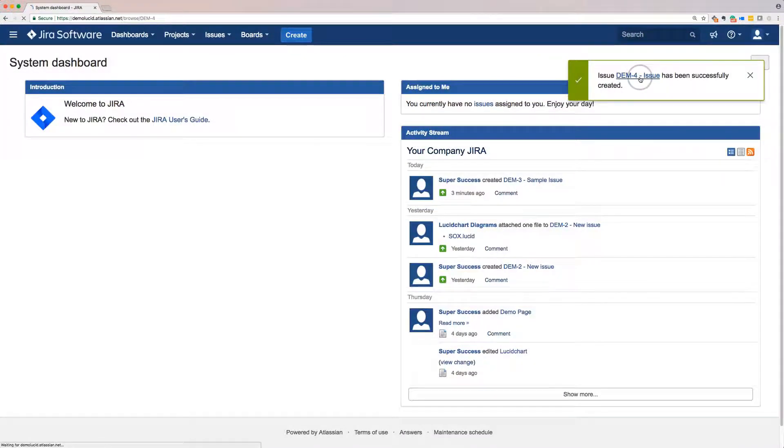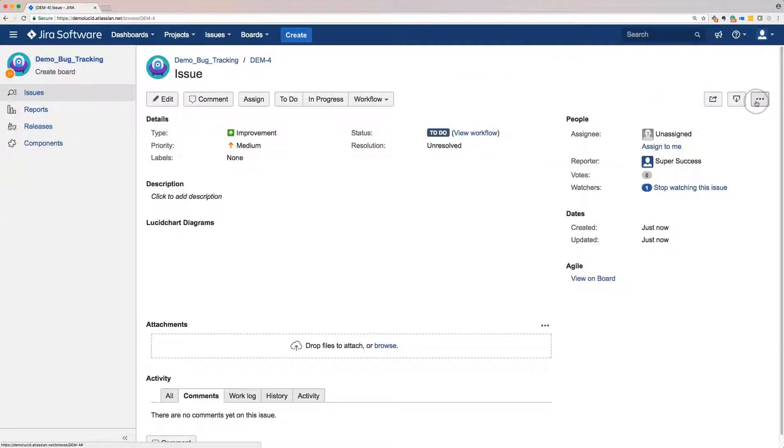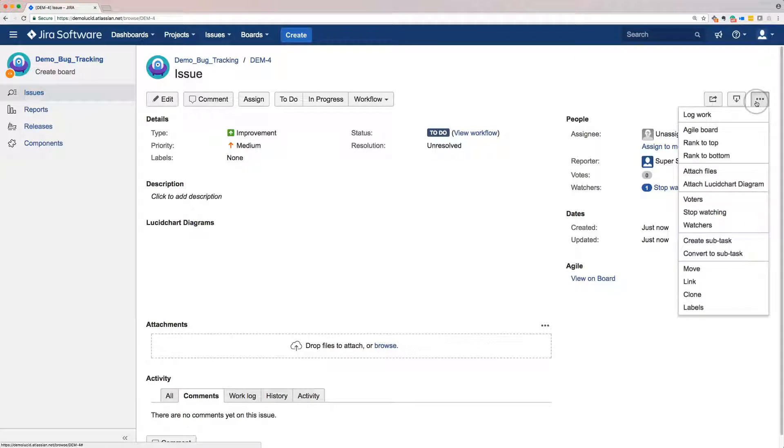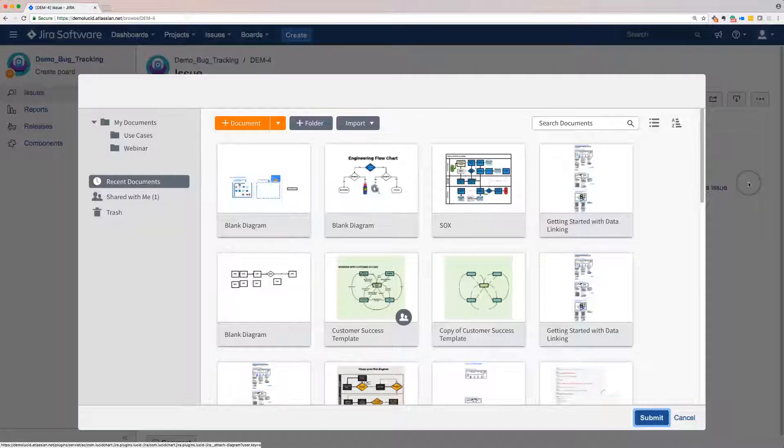Once the issue's been created, add a diagram by clicking the More Options button in the upper right side of the screen and navigating down to Attach Lucidchart Diagram.